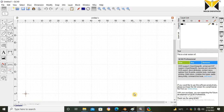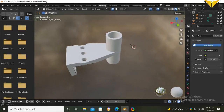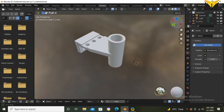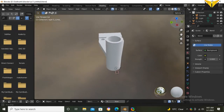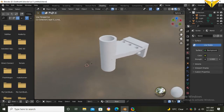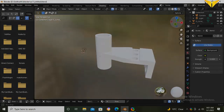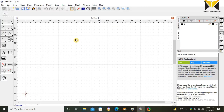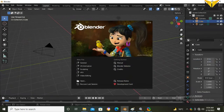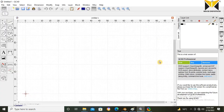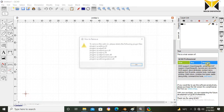Hello everyone, I am Siddharth. I am going to design a 3D model with the help of QCAD and Blender. QCAD is better for 2D drafting, and you can design a 3D model in Blender. Both are open source software.